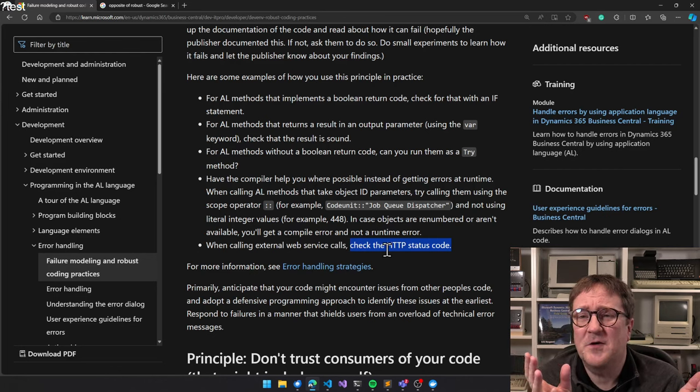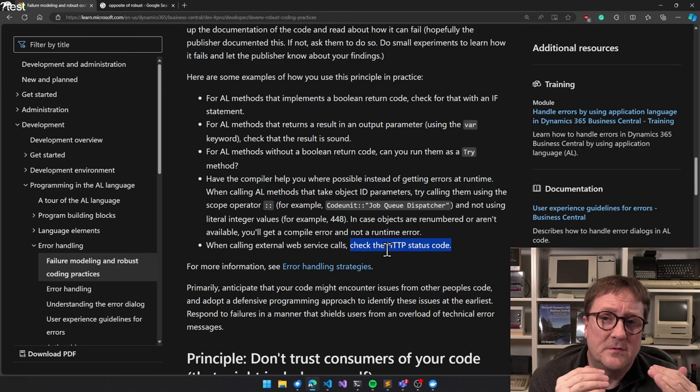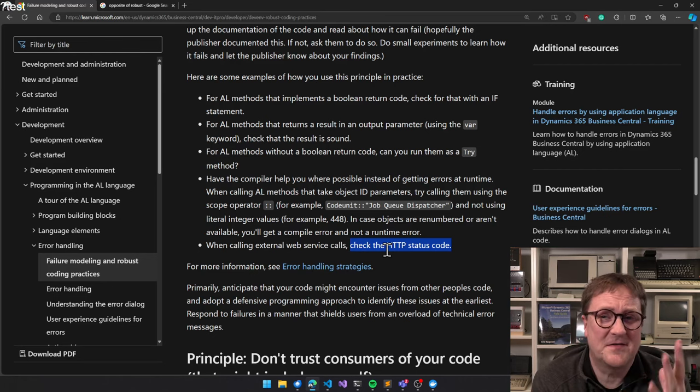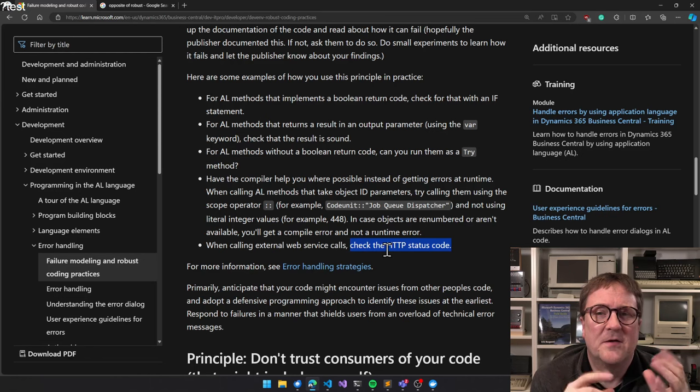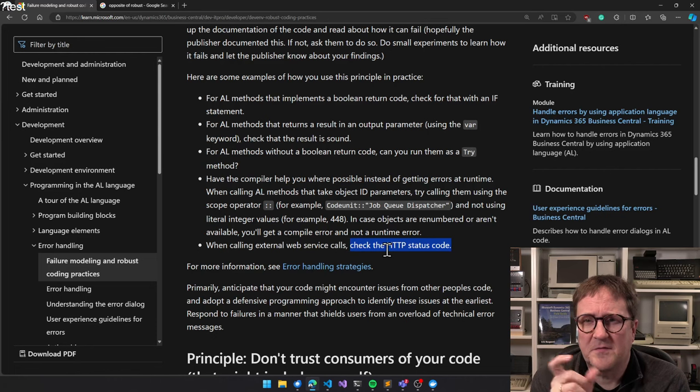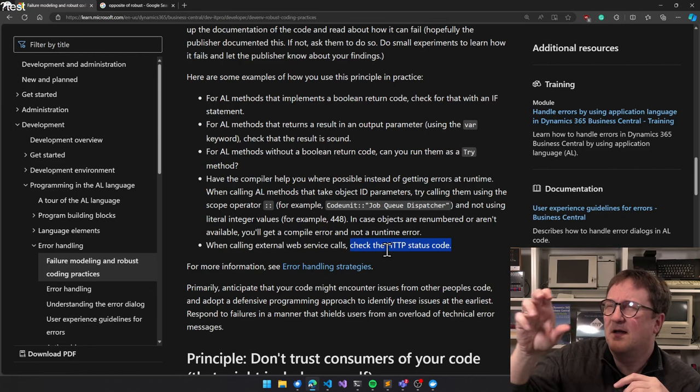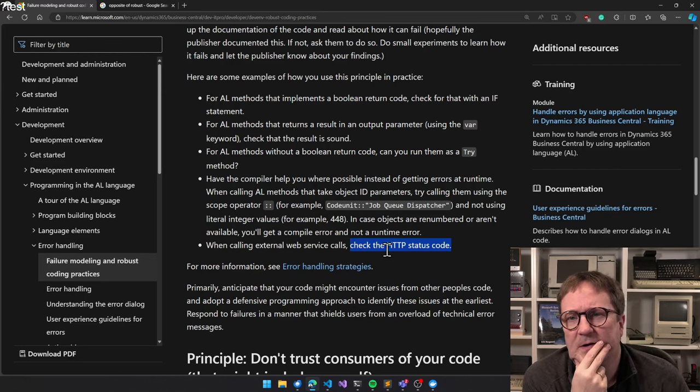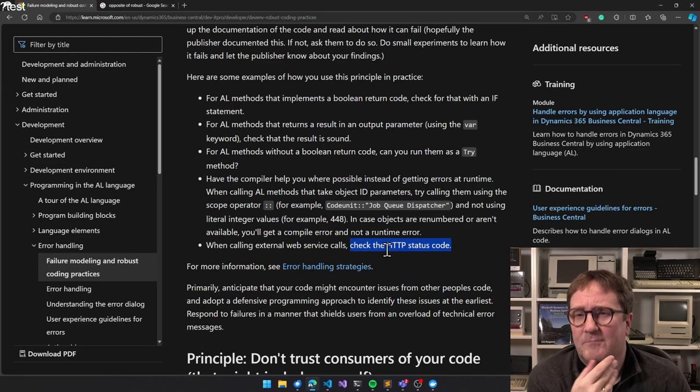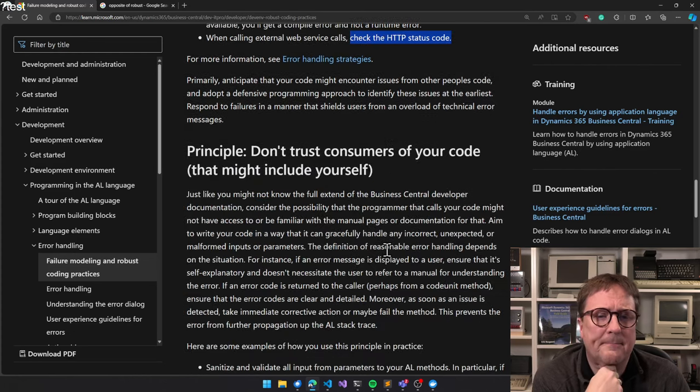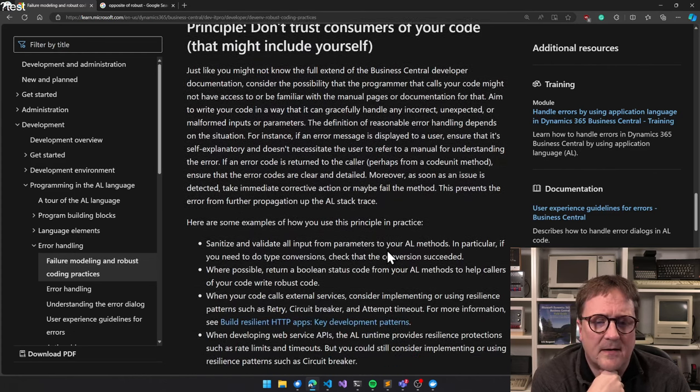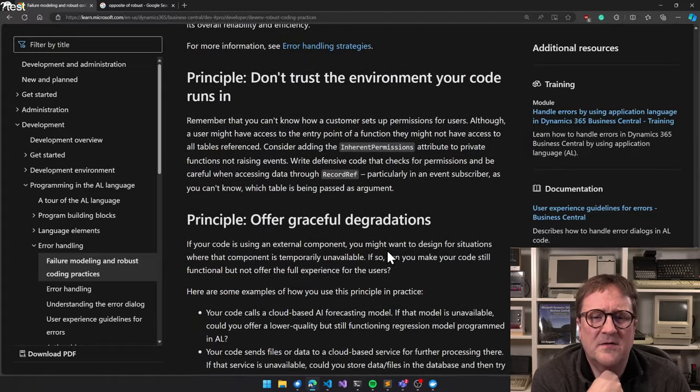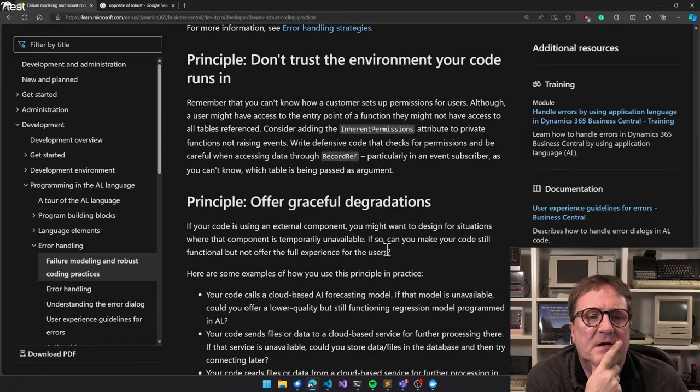Have the compiler help you with possibilities where possible instead of getting errors at runtime when calling a method that takes object ID parameters. Try calling them using the scope. Yeah, so instead of specifying 484 for the job queue dispatcher, type codeunit colon job queue dispatcher when calling stuff. Check the HTTP status code. And a lot of people have jumped into this case with HTTP status that they check for is status code equal 200, then it's good. But there's multiple 200s, so you can also get a 201, which is still OK.